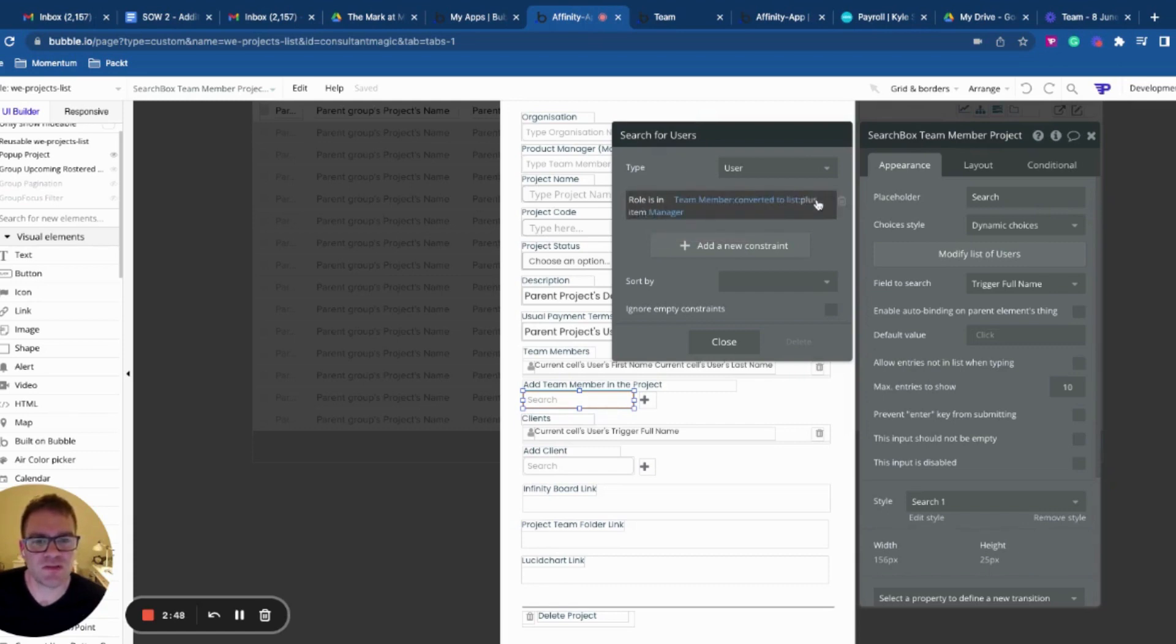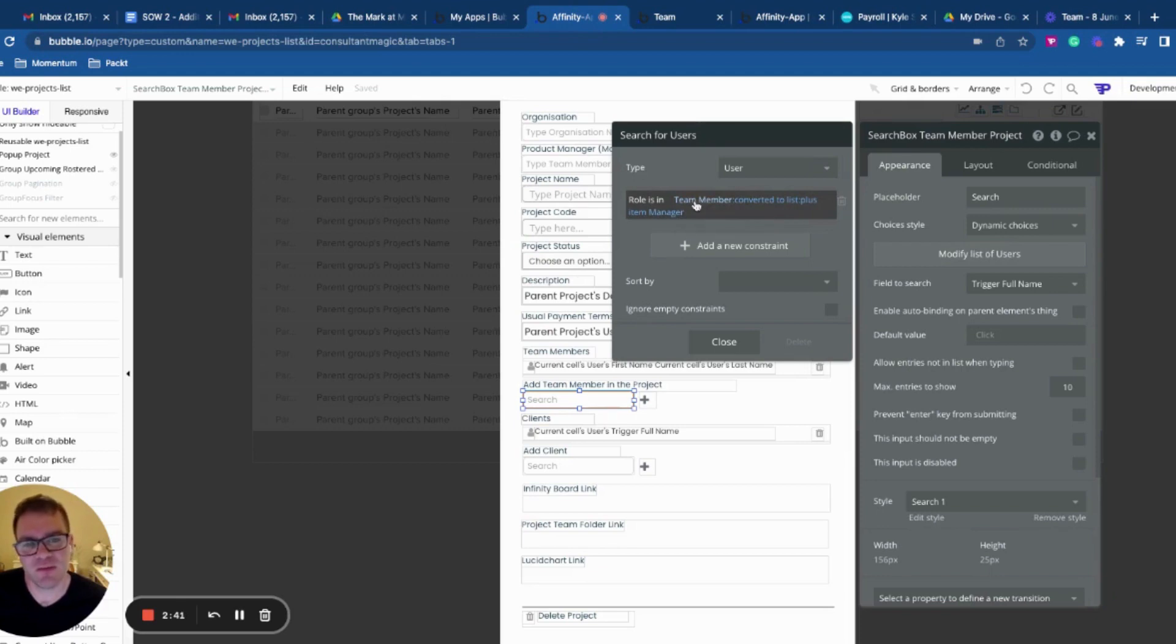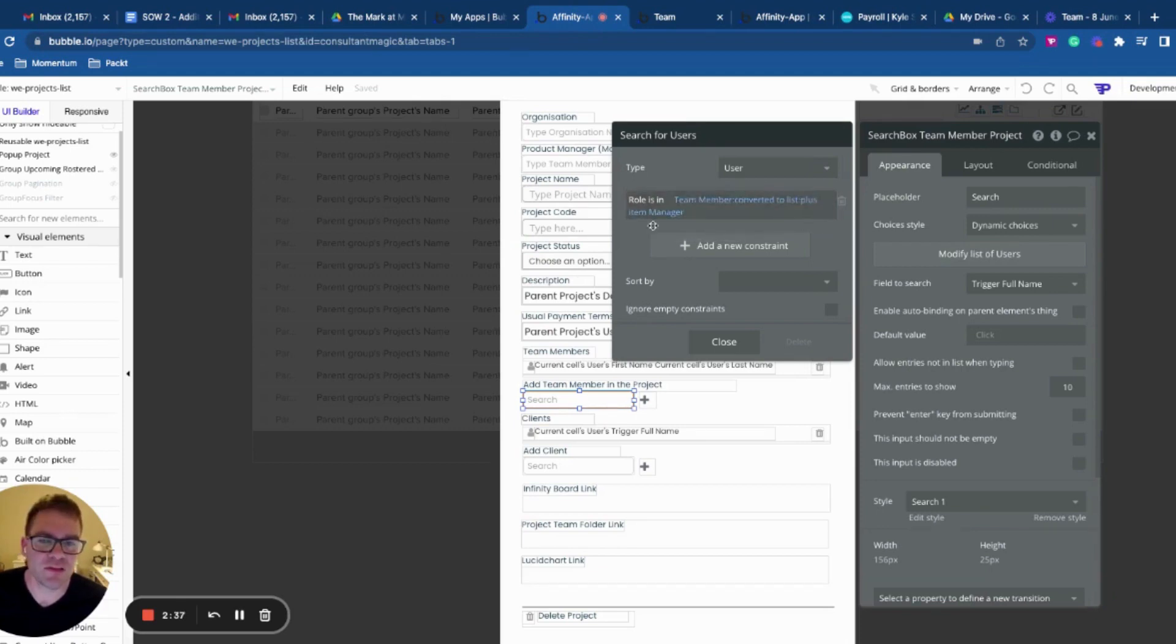So using this tip, I can say where my role is in this list of roles, team member or manager, and this will treat this as a list as opposed to just a single item.